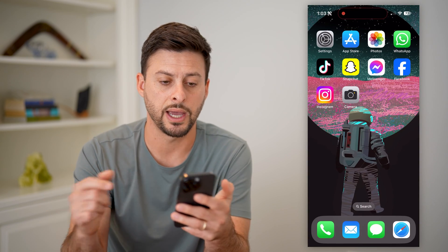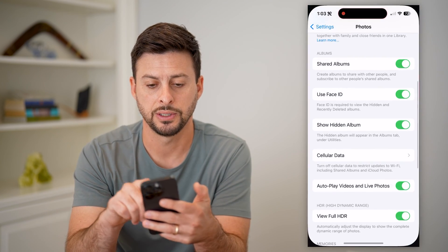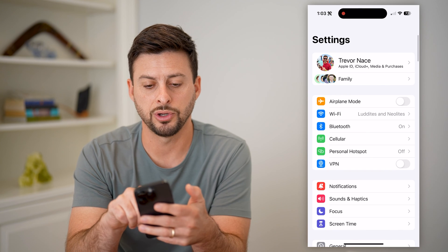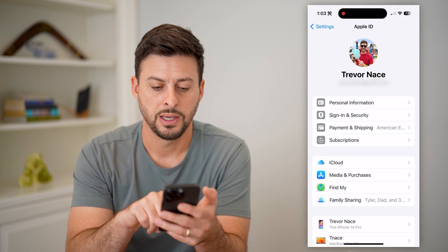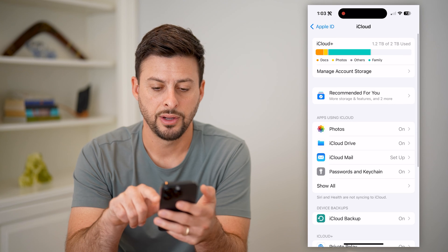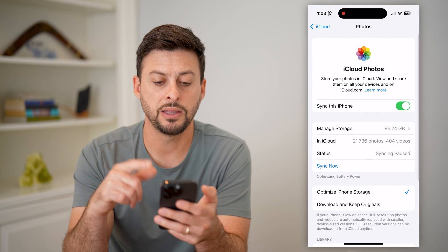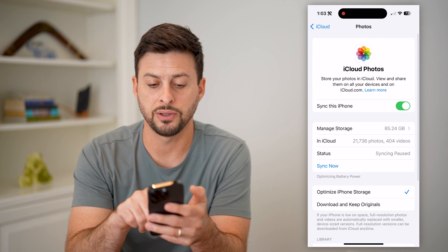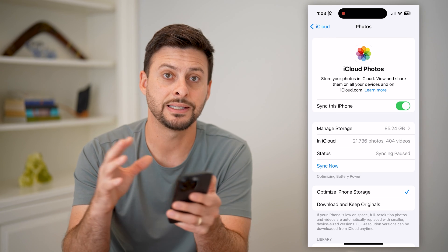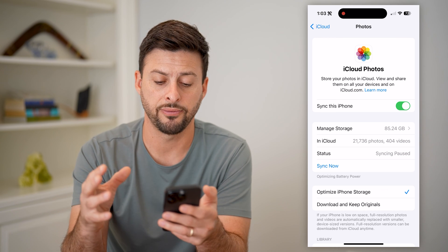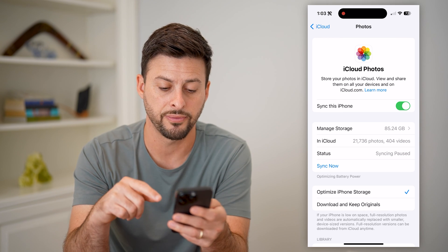If you want to see how to control that, you just go into your Settings, tap on your name at the very top, tap on iCloud, and then tap on Photos. This is where, at the top, you can sync these up between your device and your iCloud photos. Or if you wanted to turn it off, you could always toggle that off.